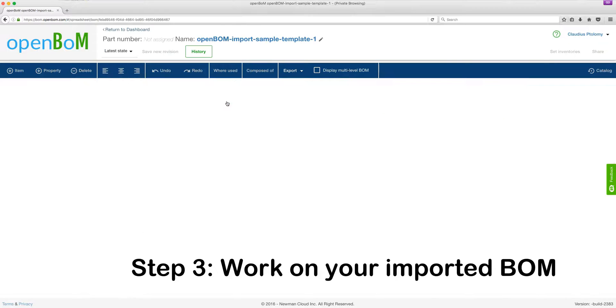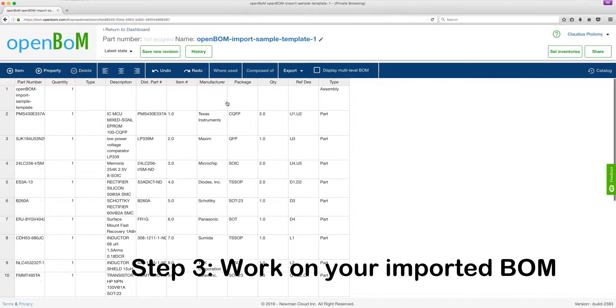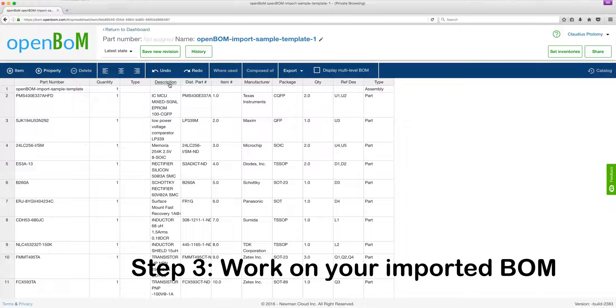And in step three, once you click it, you can begin to work on your BOM spreadsheet within OpenBOM. It's as simple as that.